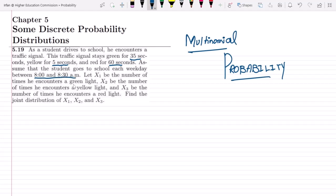Let x1 be the number of times he encounters a green light, x2 be the number of times he encounters a yellow light, and x3 be the number of times he encounters a red light. Find the joint distribution of x1, x2, and x3.